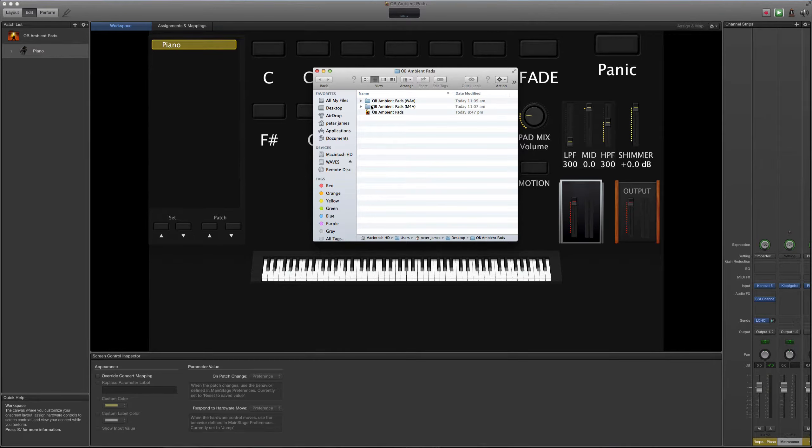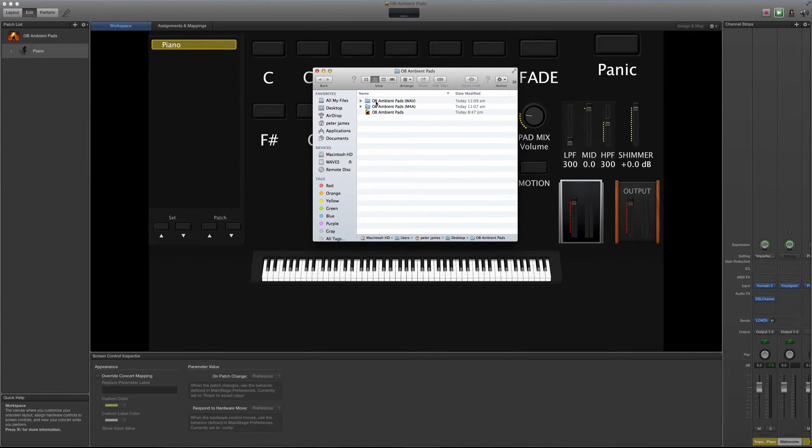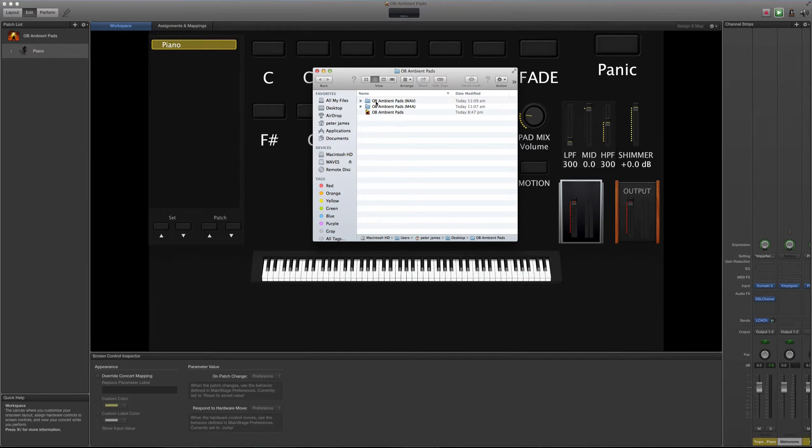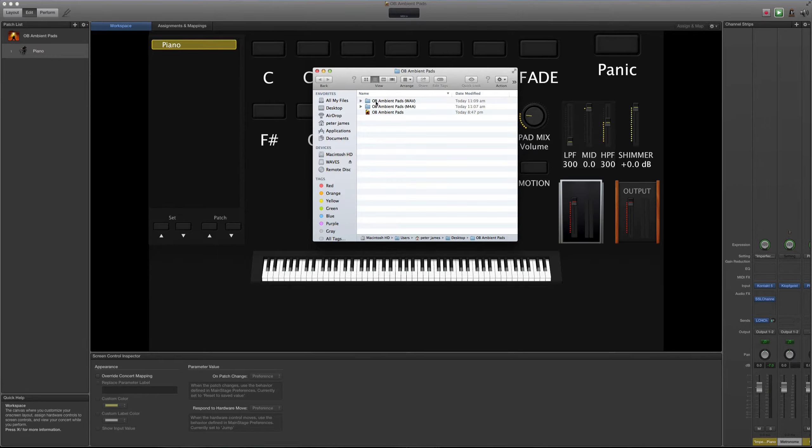Dentro de esta sesión yo incluyo, aparte de Mainstage, incluyo las versiones de los audios para que tú los puedas utilizar en tus propios medios. Lo tengo en formato WAV y también lo tengo en formato M4A. El que es formato WAV pesa aproximadamente 3 gigas y el que es en M4A pesa aproximadamente 700 megabytes.